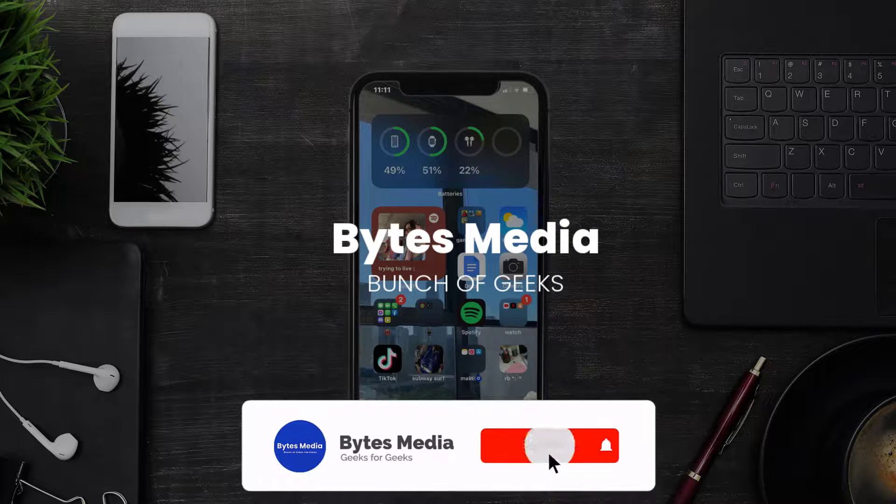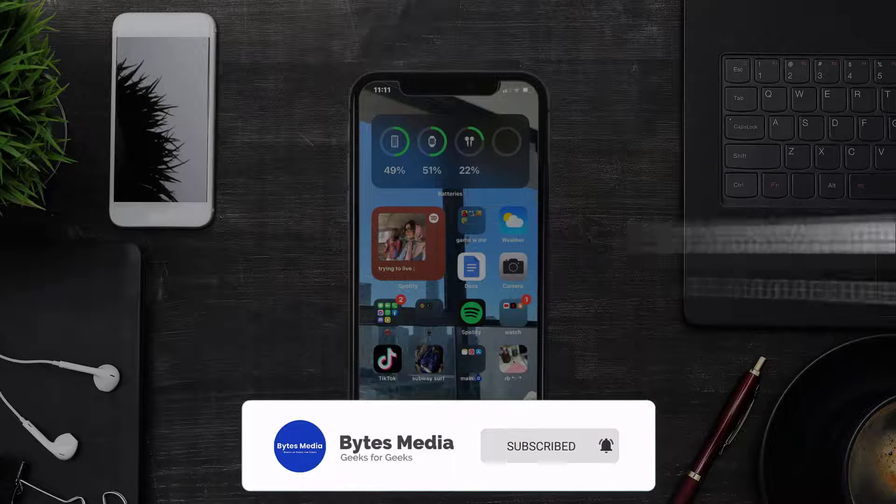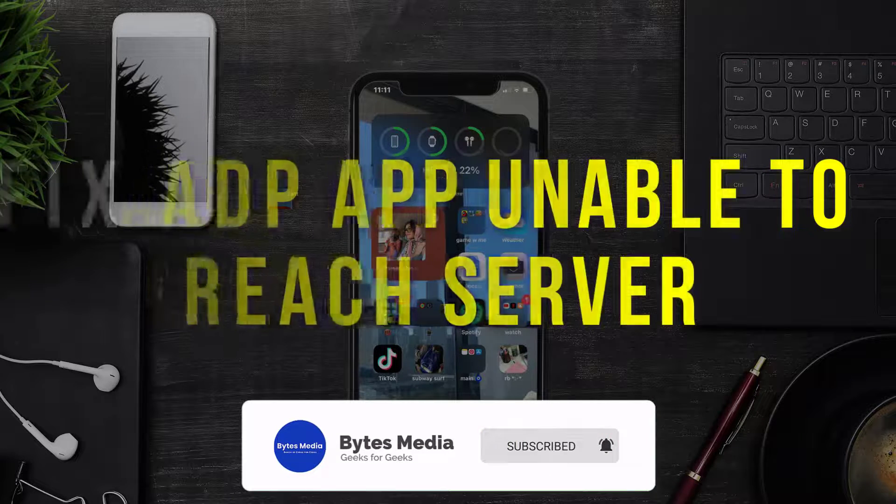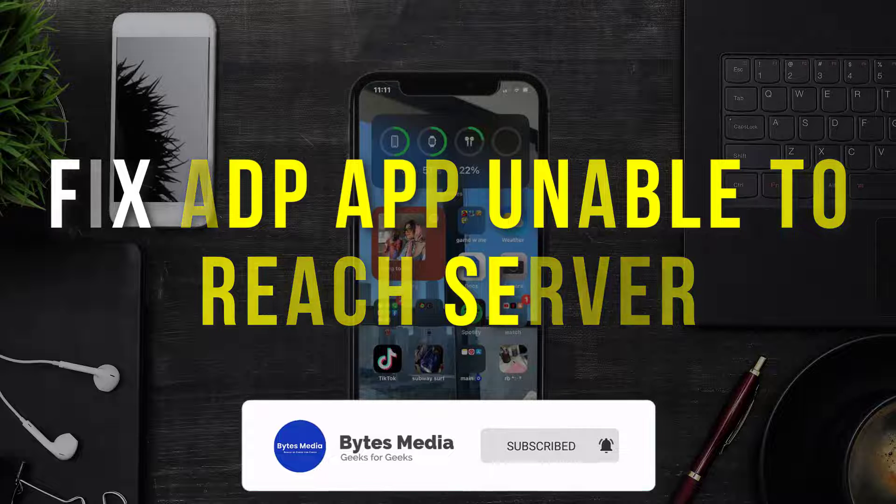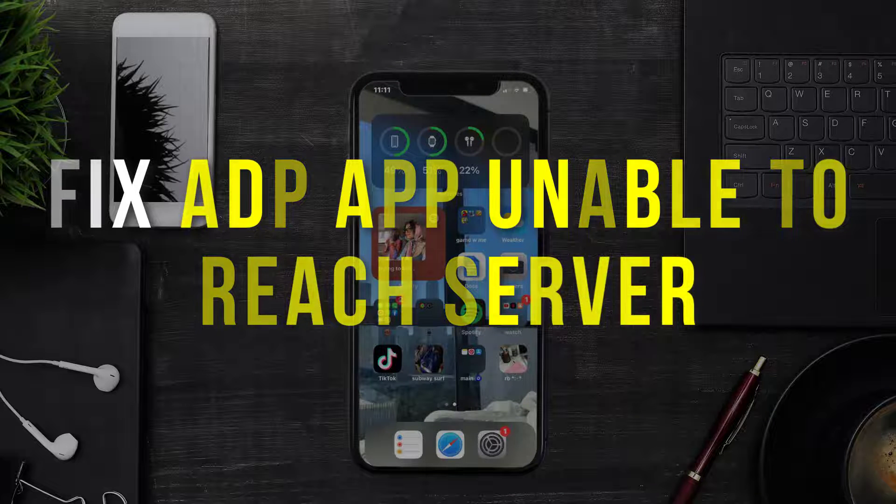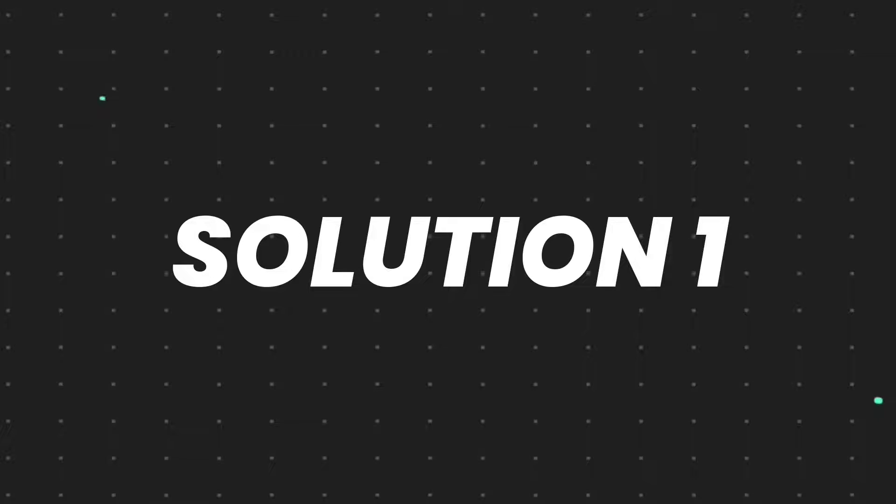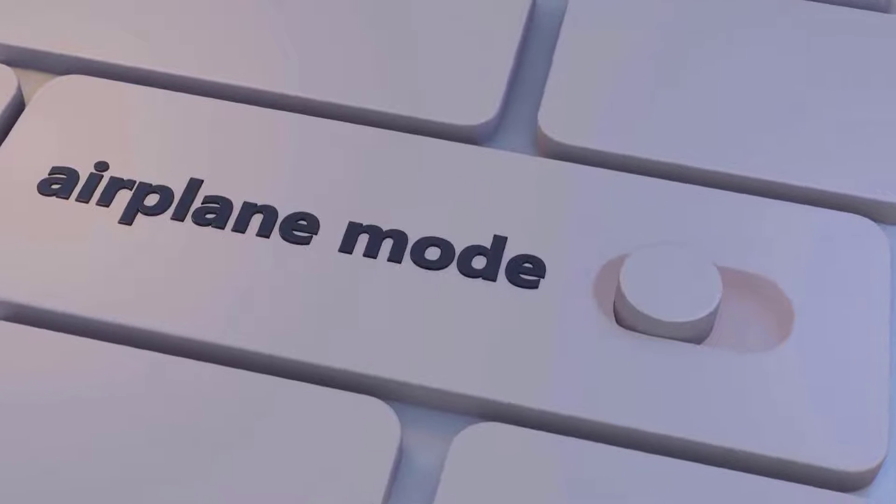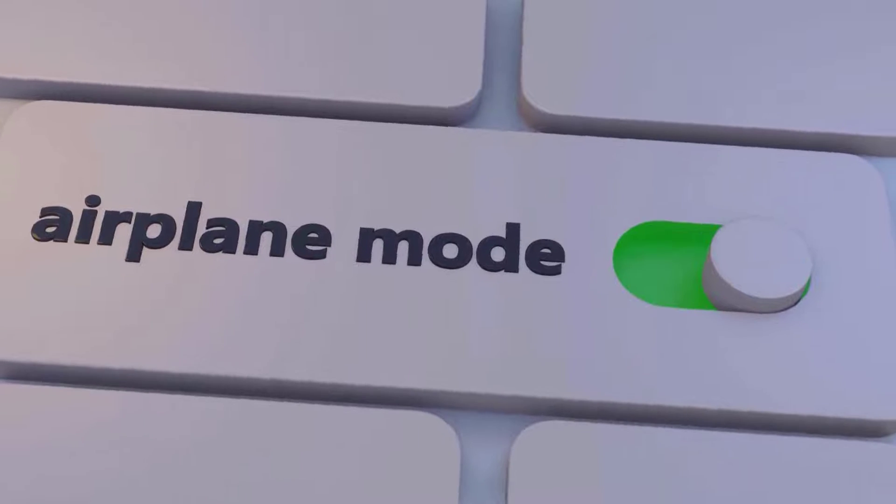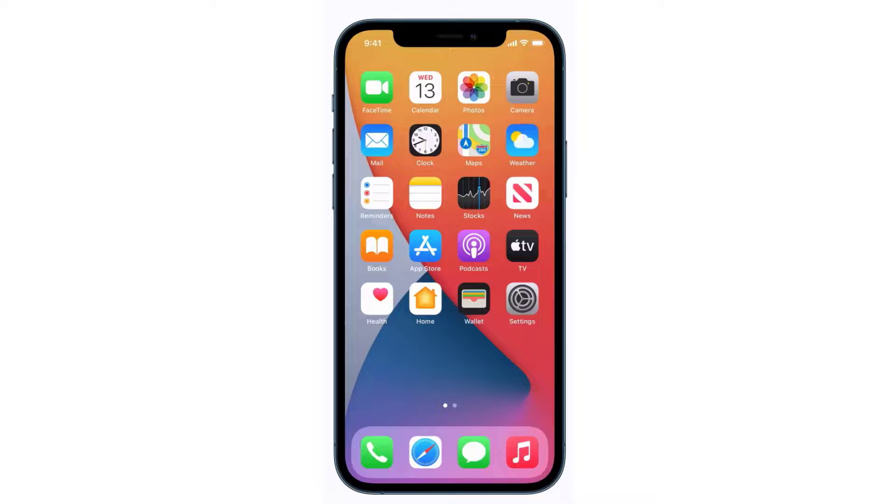Hey guys, I'm Anna, and today I'm going to show you how to fix ADP app error message 'unable to reach server.' So first of all, you need to enable airplane mode on your mobile device.